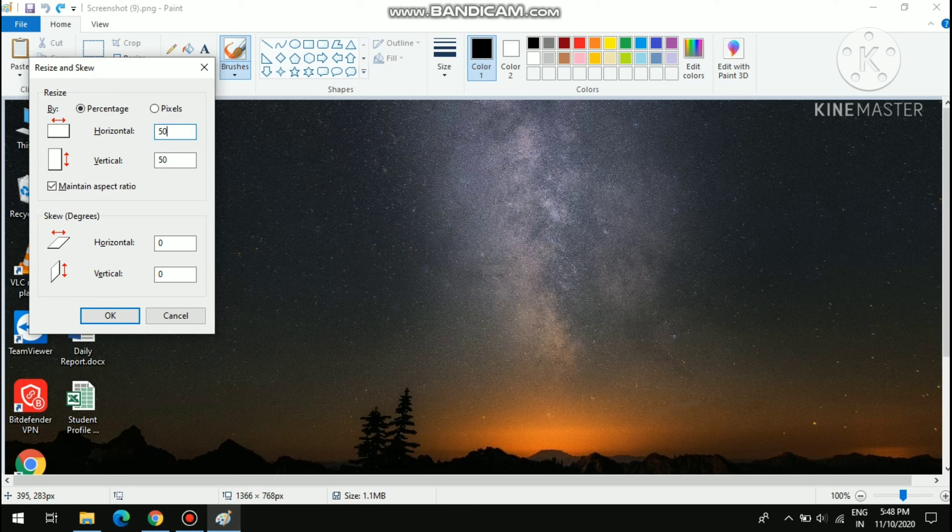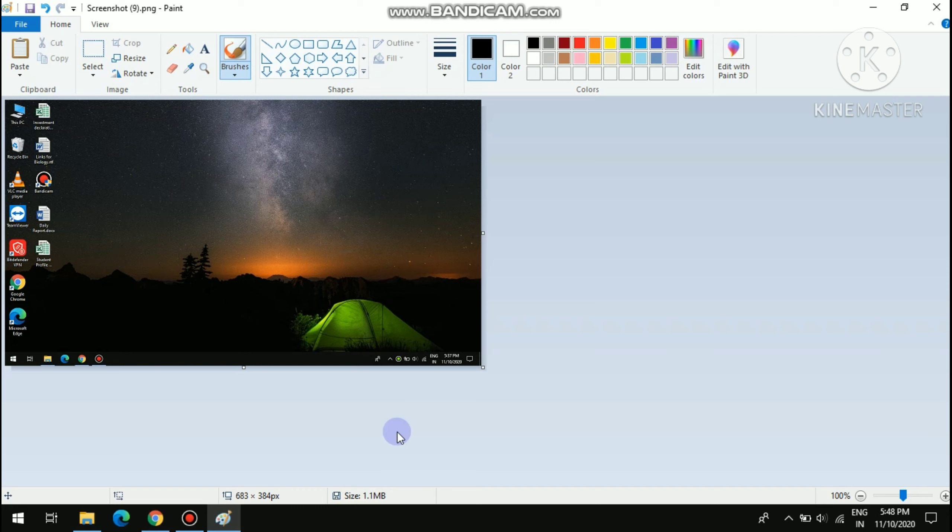Then here you have to click Ctrl+W, and there is an option called Resize and Skew. In resize, there are numbers, and here is 100. So here you can decrease this to decrease the size of the picture.